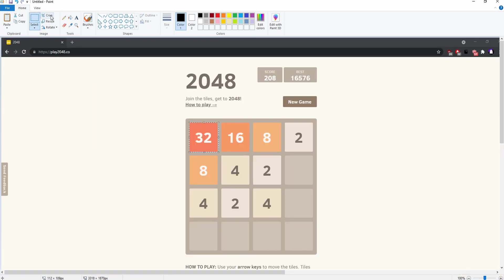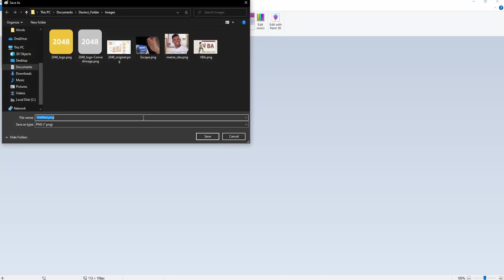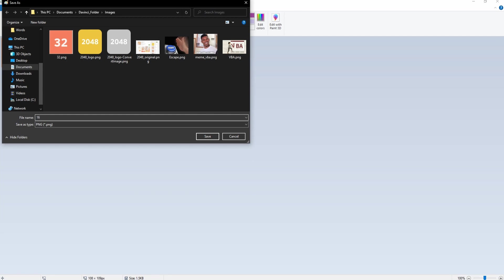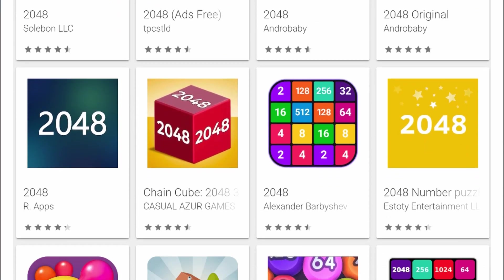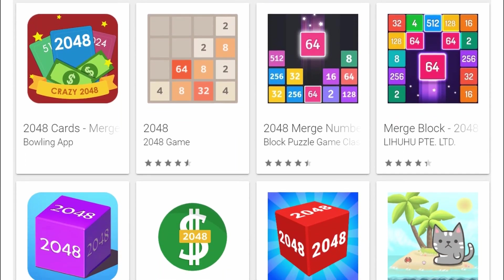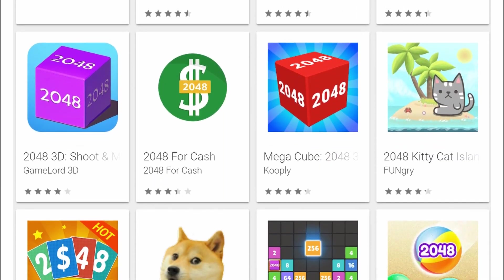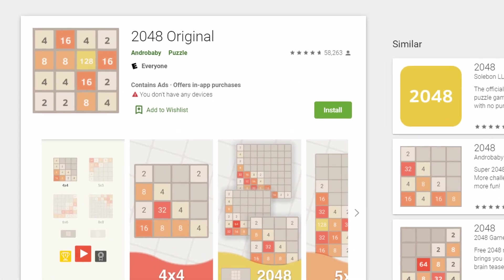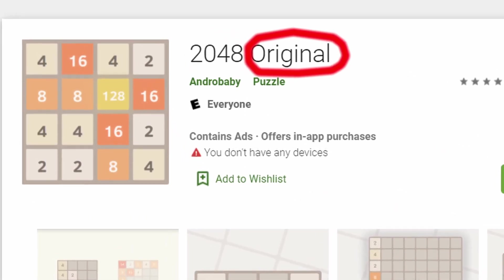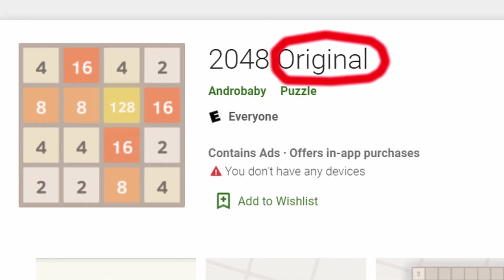The first thing I'm going to do is blatantly plagiarize all the assets from the original game so I don't have to make them myself. In my defense, I don't think I'm the only one who's stolen these images before — there are easily 200 copies of this game on the app store. Quick side note: I don't think I've ever seen anything have "original" in its title and actually be the original. Why would the first person to make the game ever call it "Original 2048"?